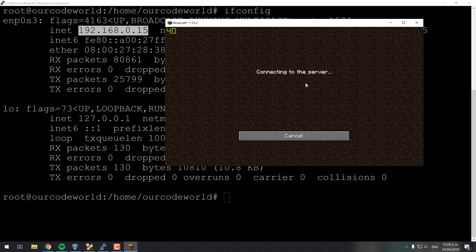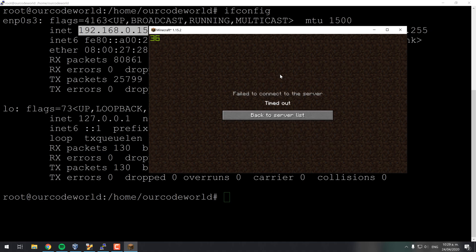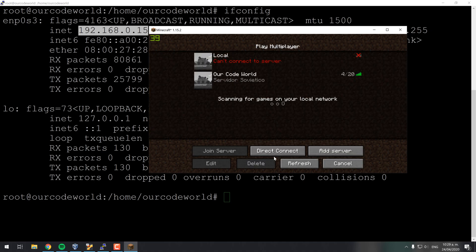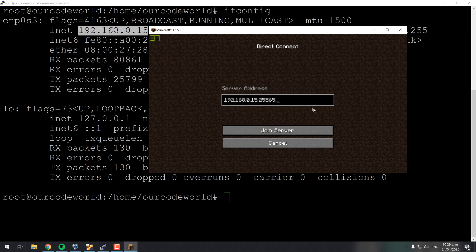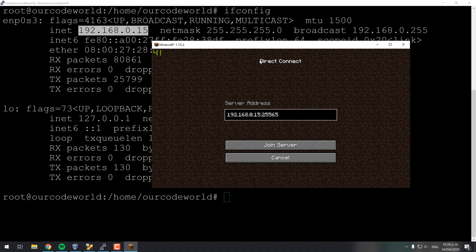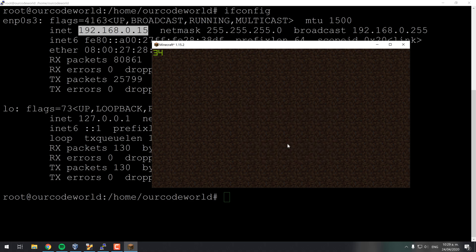For the first time it will take a while to connect because the server will try to generate the world for first time, so you will probably get a timeout. After trying once again, you should be able now to connect to your server in the game.